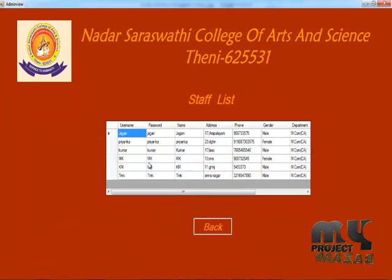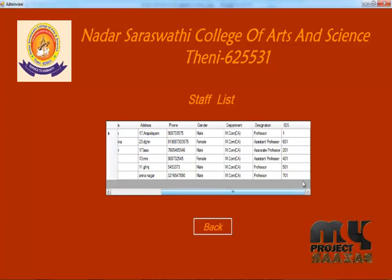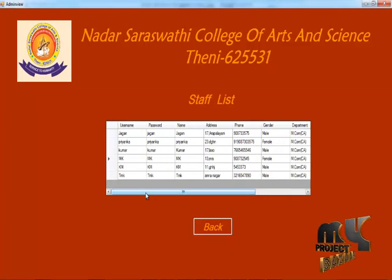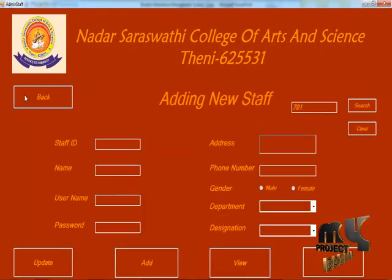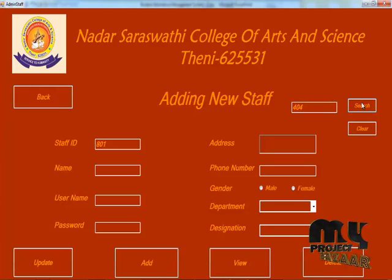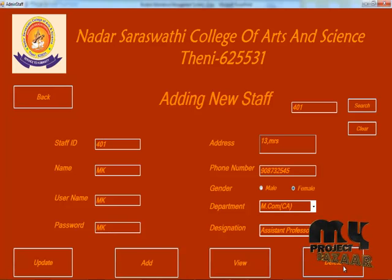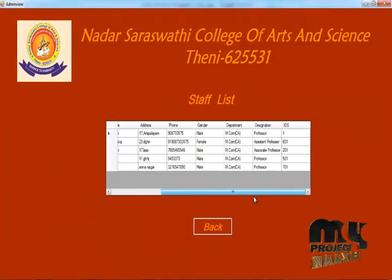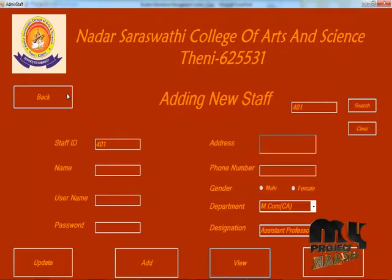You can also remove the staff if needed. Enter the ID and search to find the staff record. We can view the staff, and if we want to delete this staff we can delete it. Now check the staff detail — there are no more records. The staff process is over.